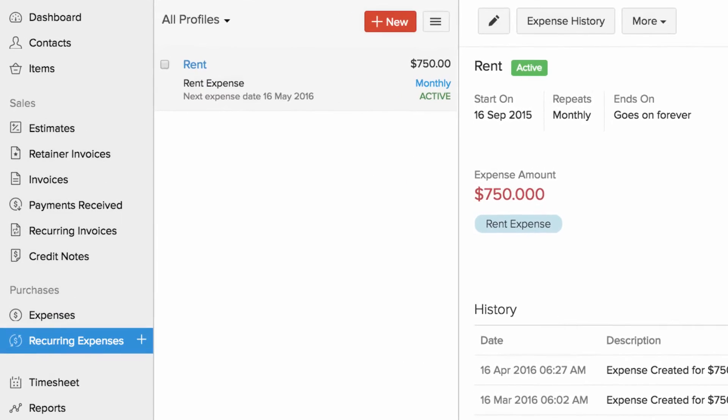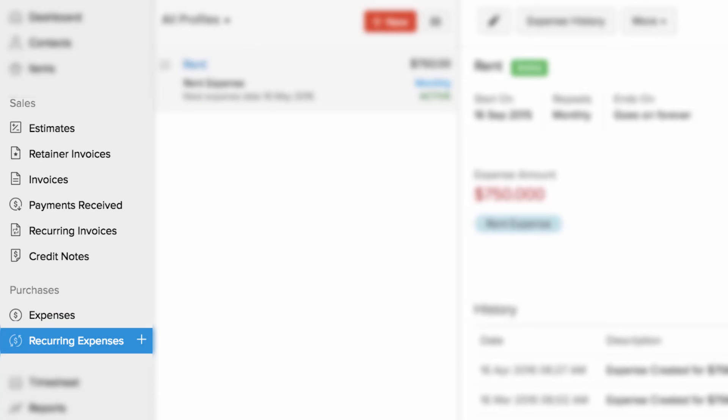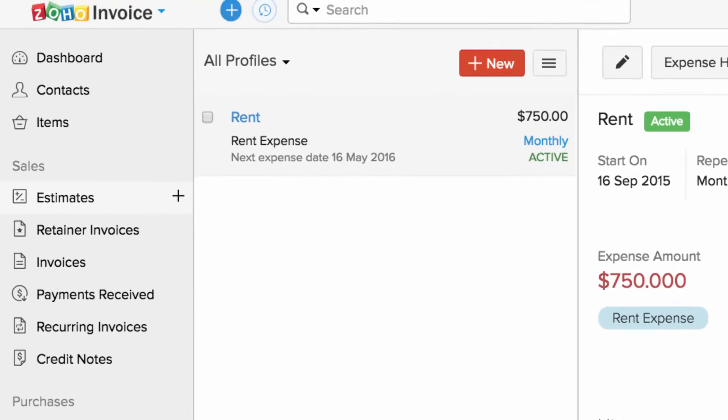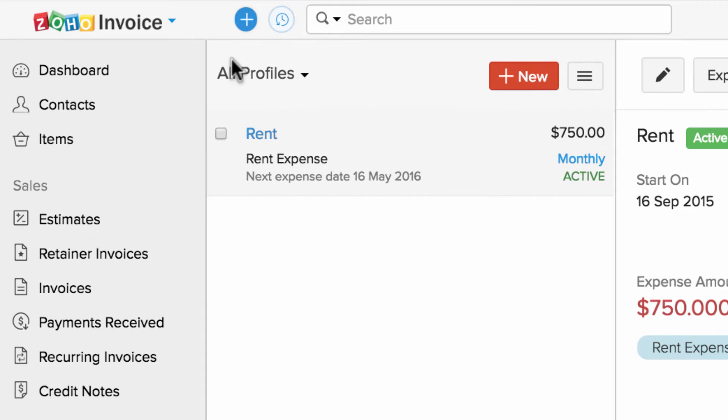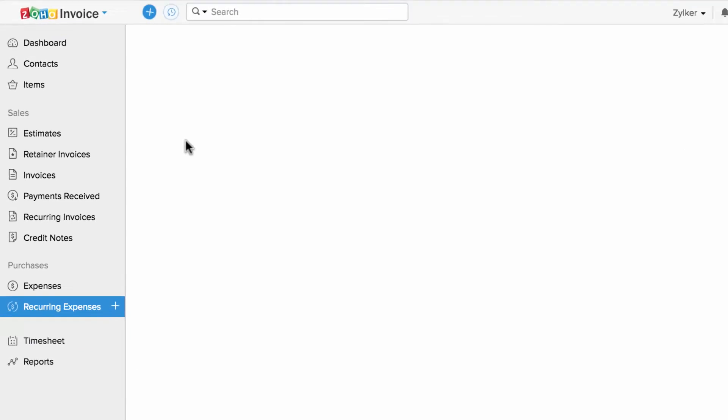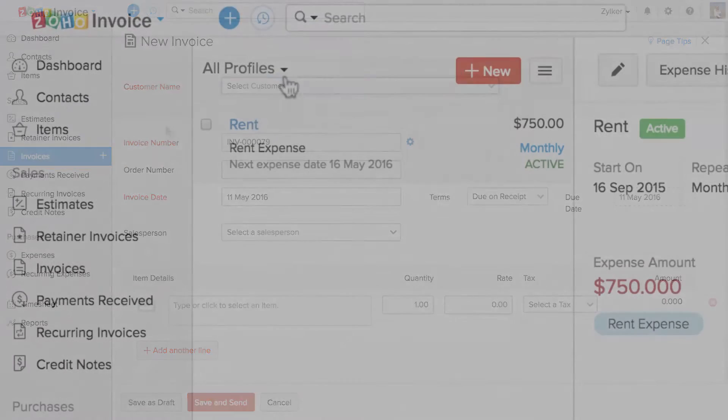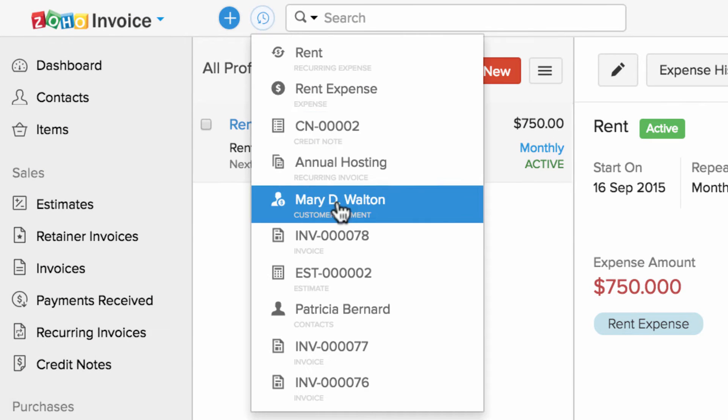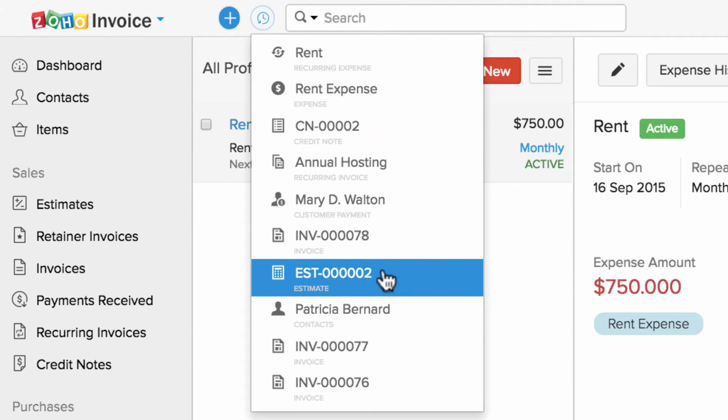You can use the create icon right next to each tab to create a new transaction corresponding to that tab, or you can use the quick create icon and select a particular transaction. You can also get to the recently added or viewed customer transactions with the help of this icon.